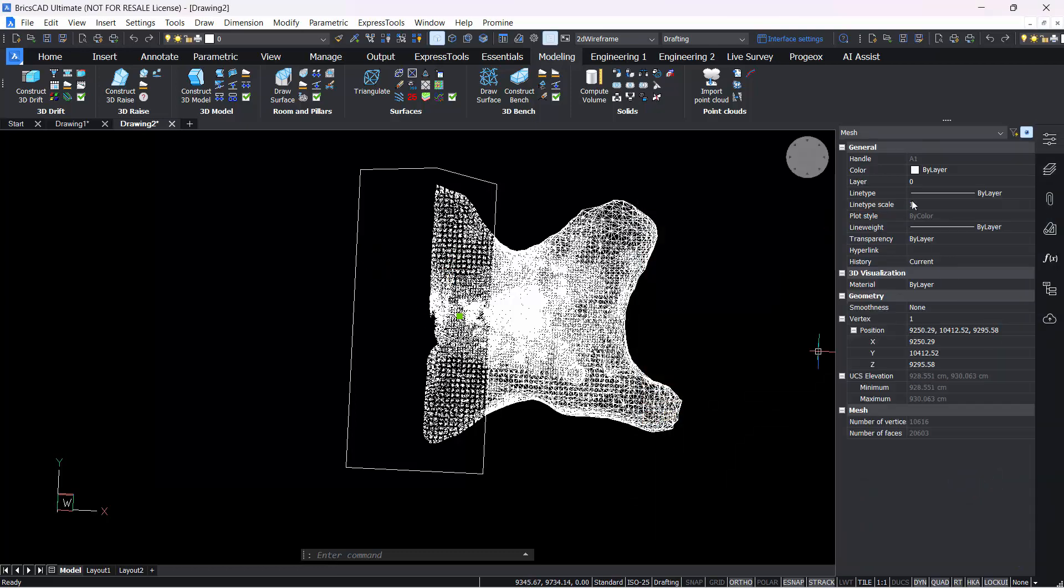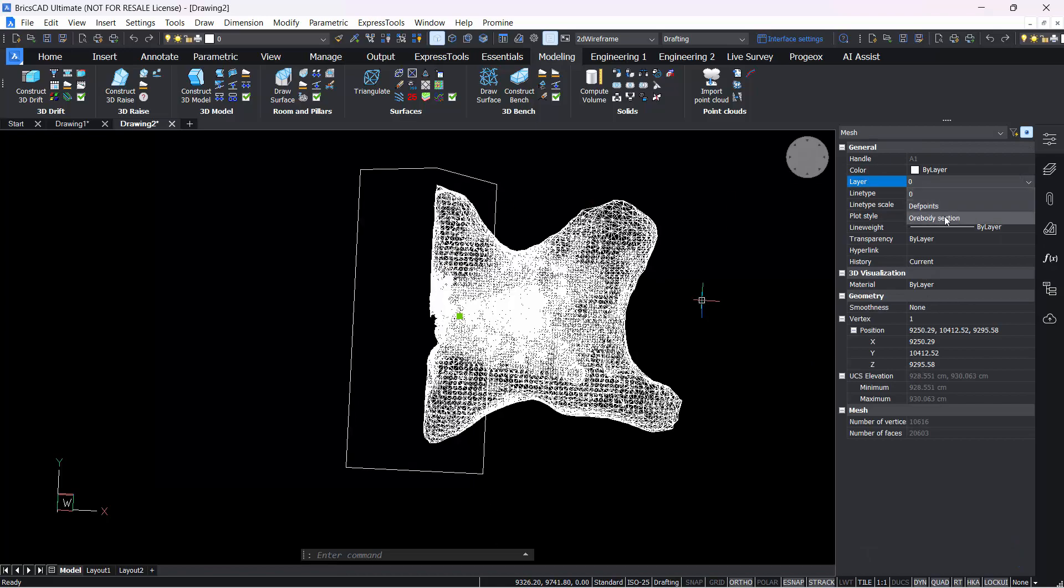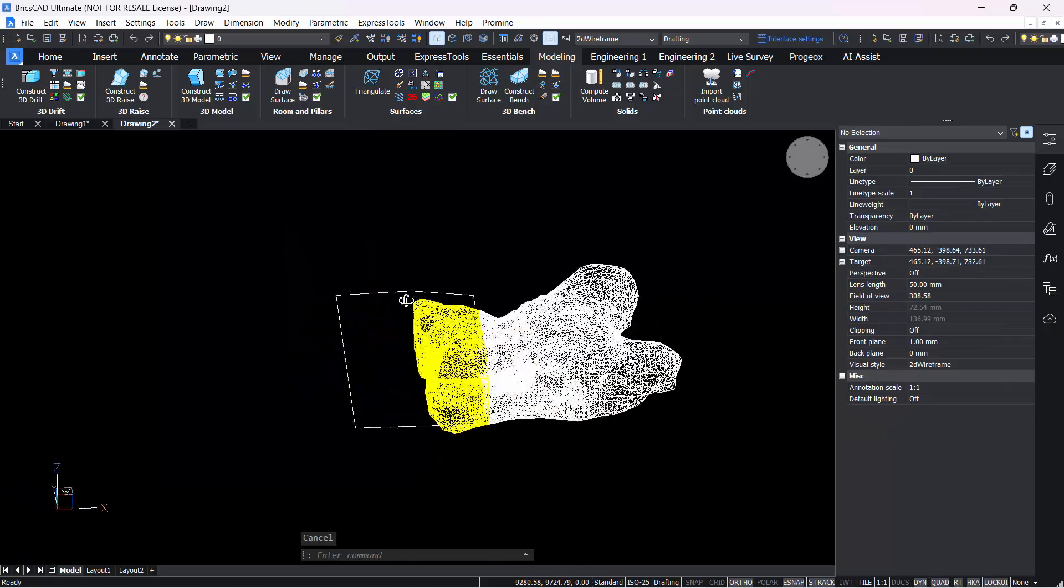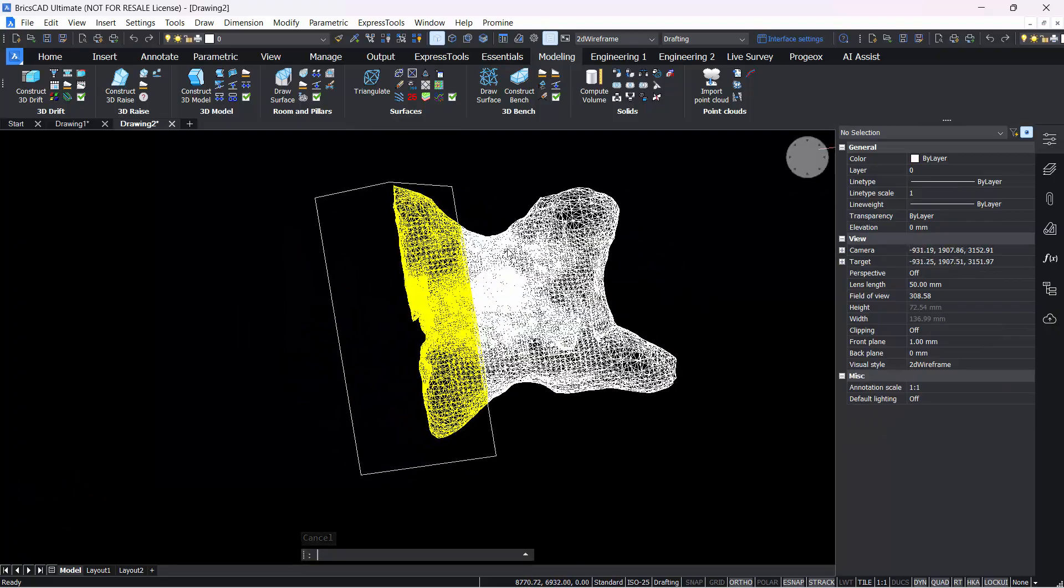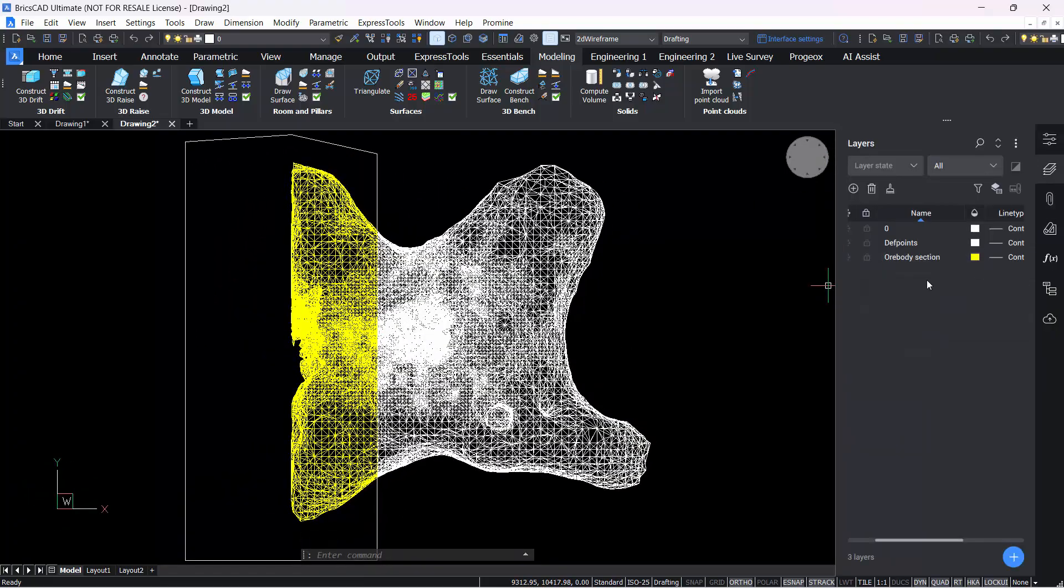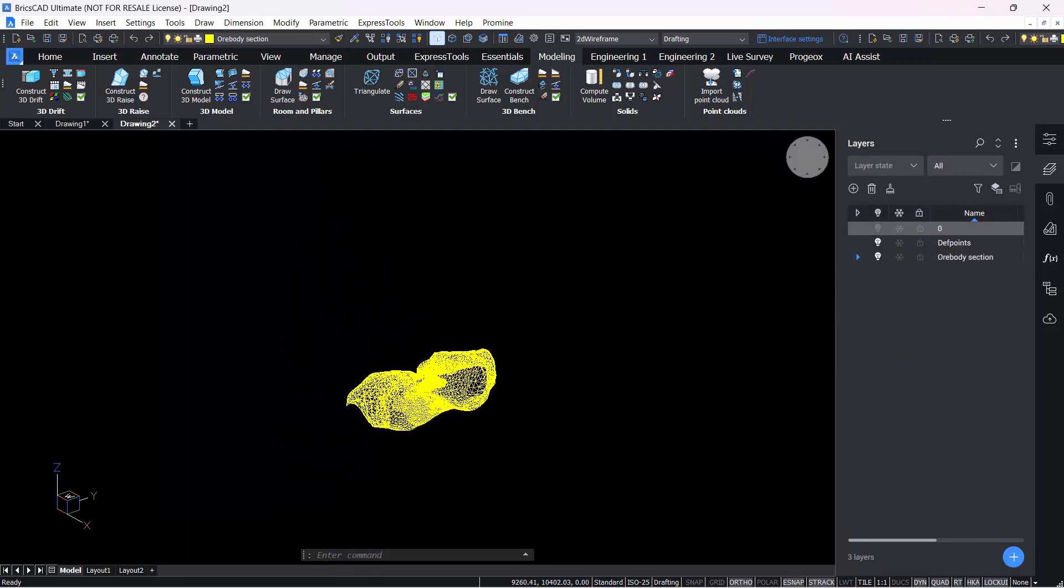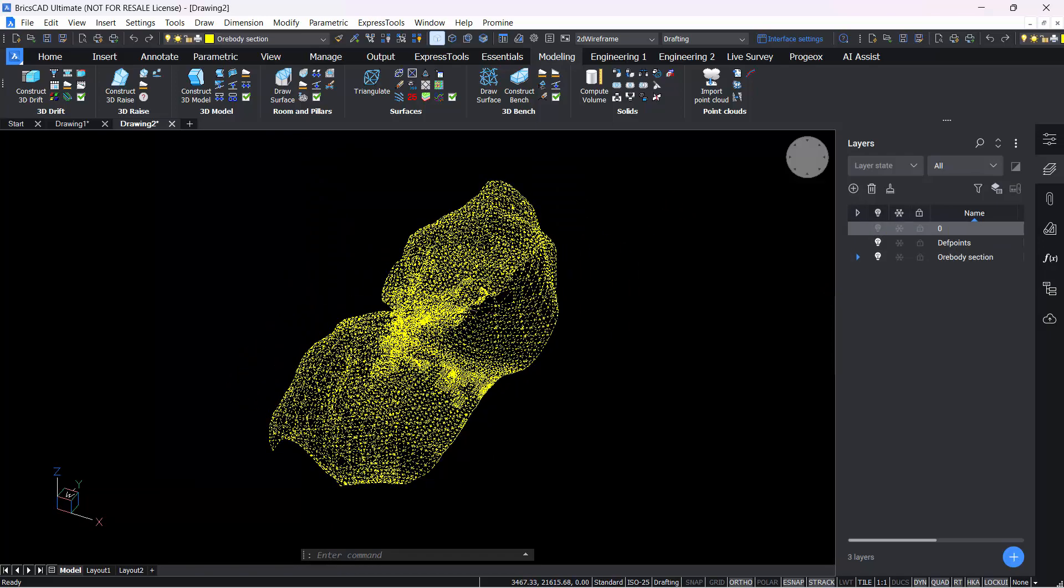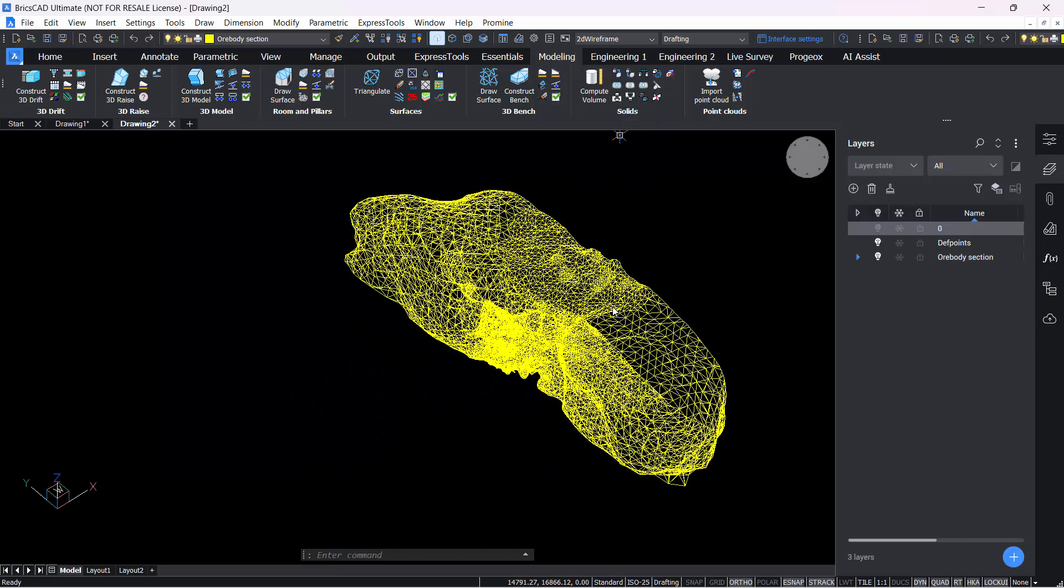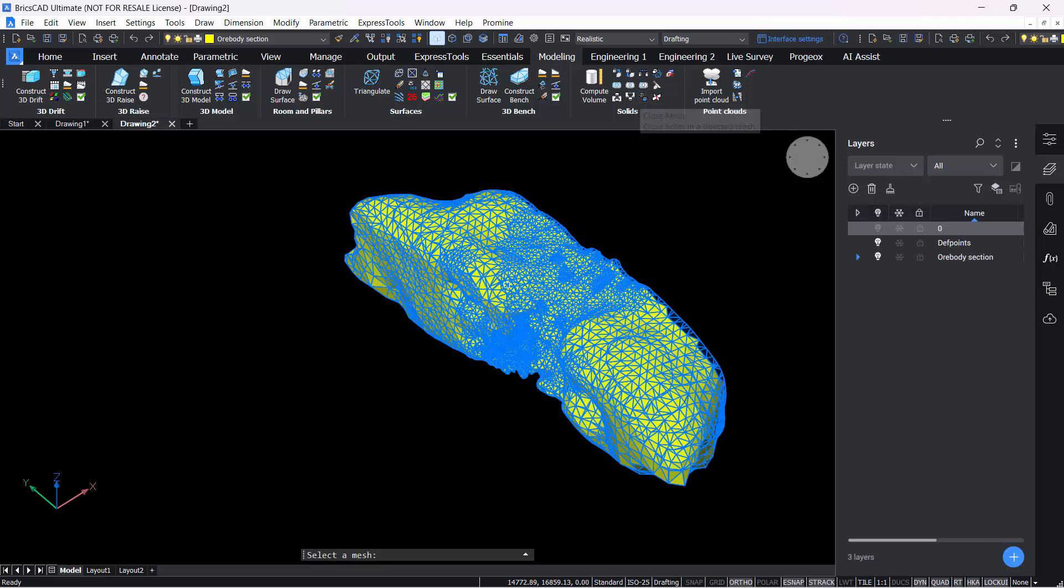I'm going to put this slice here on the new layer, and as you can see now, this is the slice that was cut. I can turn off the other one like that, and there we have it. Now we have this piece of ore body. If you switched it to realistic view, you can also see it here. What you can do as well is close this mesh by selecting the close mesh command. Click on the ore body, and this will proceed to close your mesh.